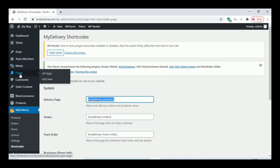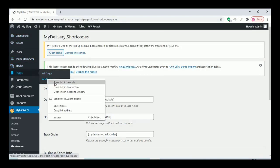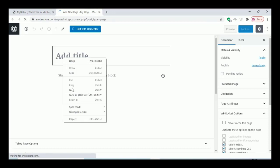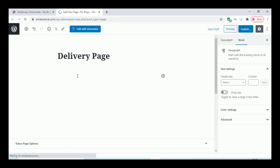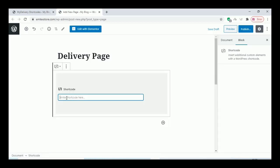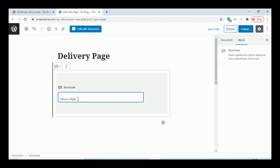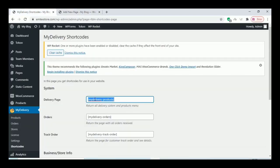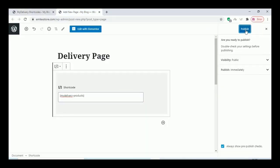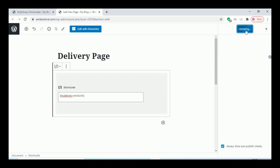Copy that shortcode and create a new page — click on Add New. Give the page a title, paste the delivery page title, and click on the shortcode option to add the shortcode. After adding the shortcode, click on Publish.